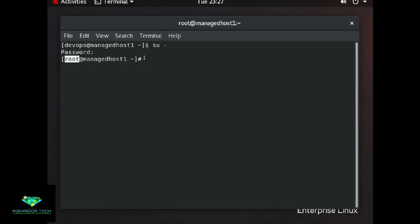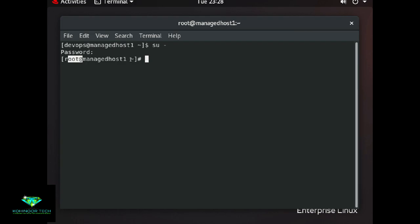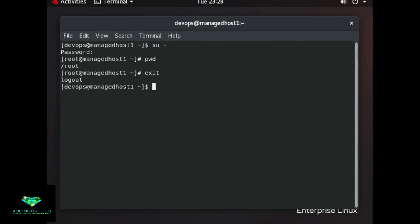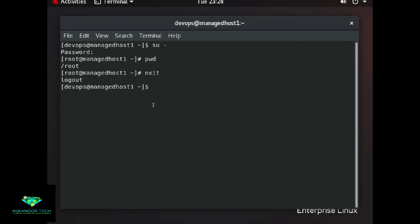The dollar symbol ($) is the regular user shell prompt, and the hash symbol (#) is the superuser or root user prompt. The tilde (~) represents the home directory of the respective user. The root user's home directory is /root — you can verify with 'pwd'. The regular user home directory is /home/username — for example, the devops user's home directory is /home/devops.